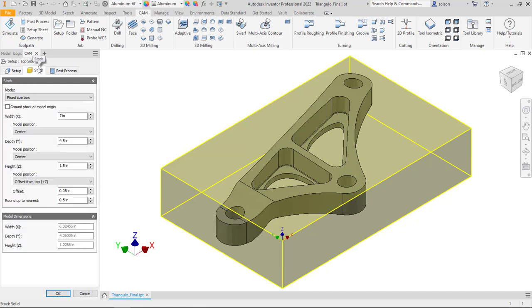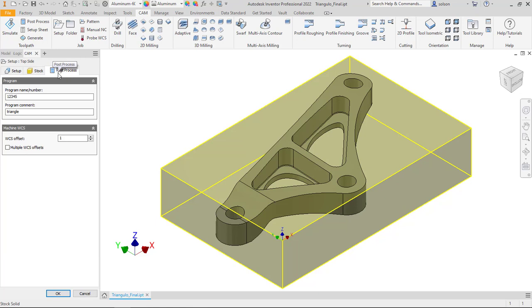Then, on the Stock tab, we can accurately represent the stock that we plan on using to create this component. The Post Process tab has a few settings there that we will also talk about what they are and how they impact the design.